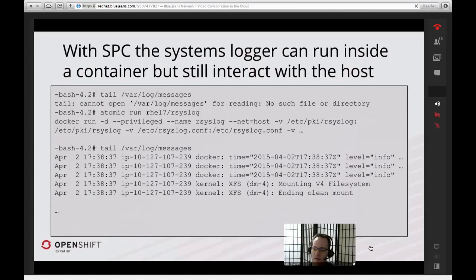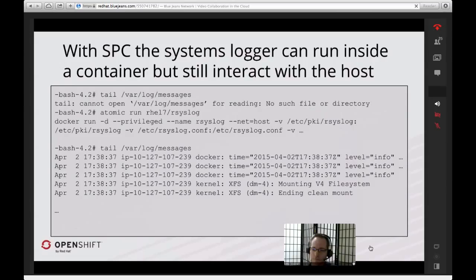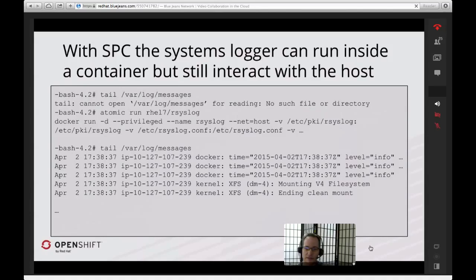This is just one of the many things we're looking at doing with super-privileged containers. It's this balance between application data and more core features — like running a syslogger or perhaps identity management. What would it look like to create an identity-based container and have all of those users available on the system even though the system itself doesn't have any of those identity binaries, since they've all been pulled in from a container? That's what we're looking at doing now with super-privileged containers.